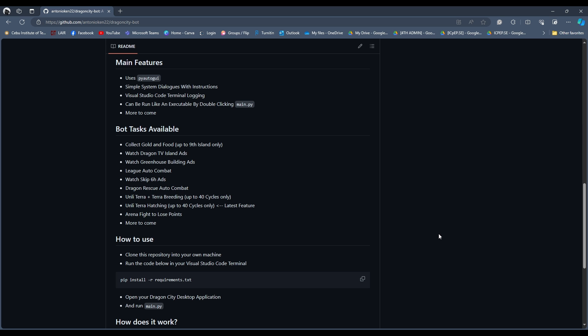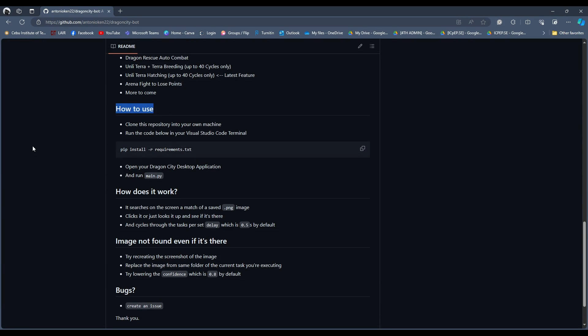In other words, it's just an automation program, therefore it's within fair use. With that being said, we will now be taking a look at the Watch Skip 6H ads and the Dragon Rescue auto combat features of this bot.